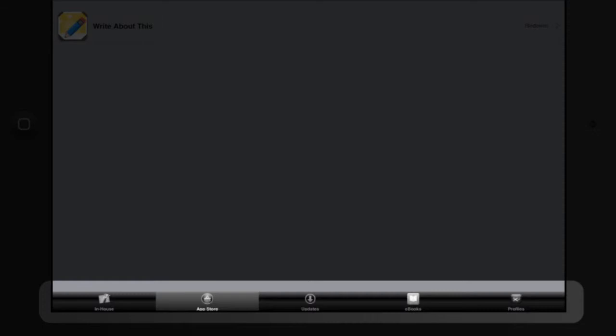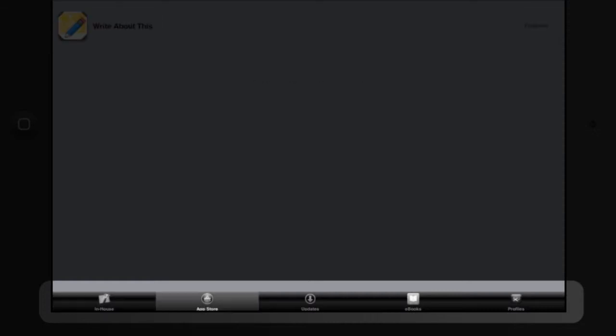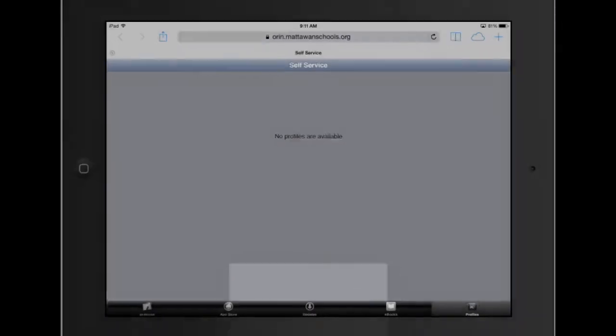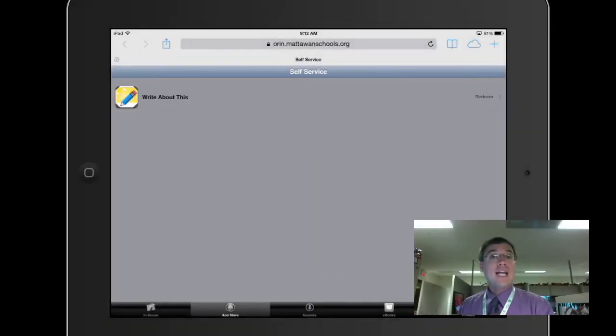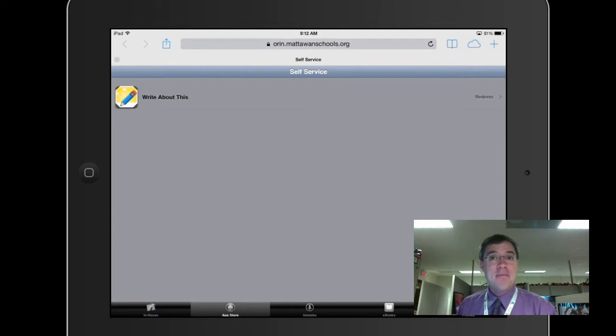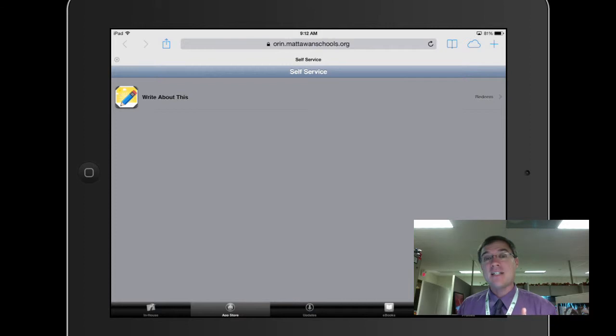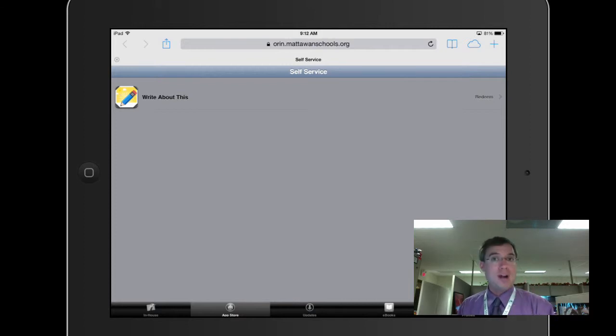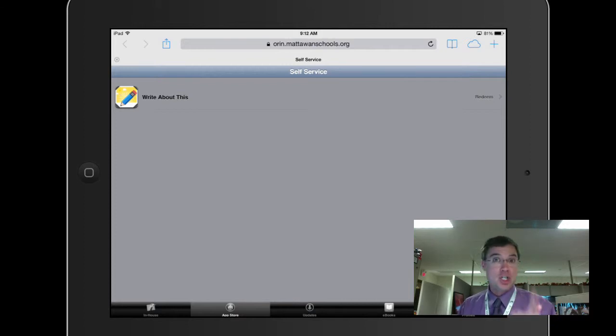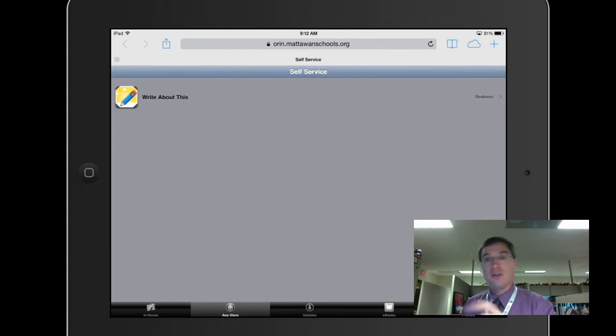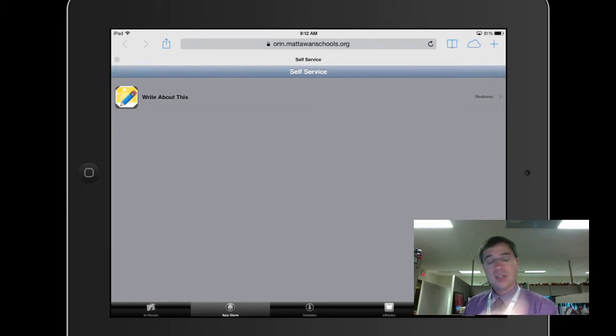You can see along the bottom I've got apps that have been published in-house or from the app store, updates being managed, ebooks, and even profiles. Right now I've got the Write About This app preloaded into self-service. This is a fantastic creative writing prompt app made by Michigan Educator. If you're looking for a great app for writing, check out Write About This.